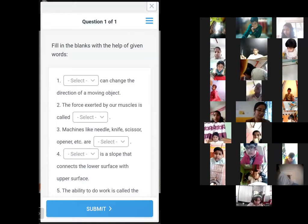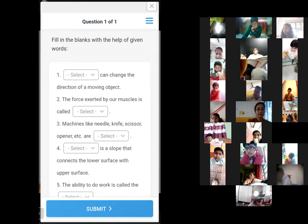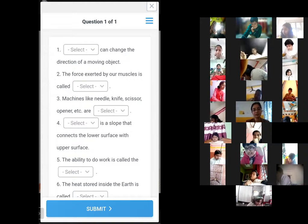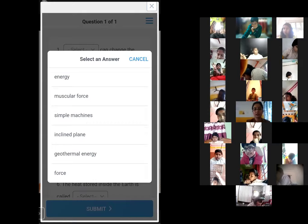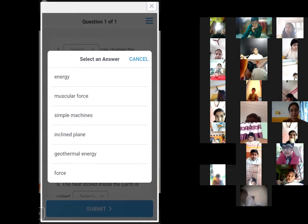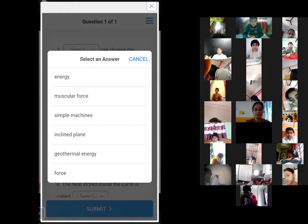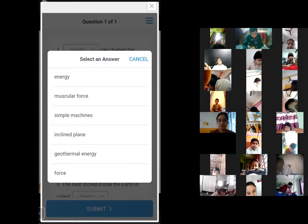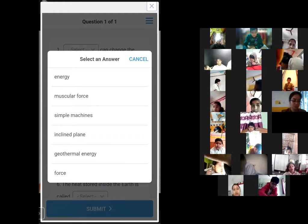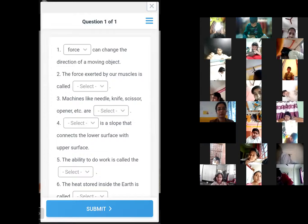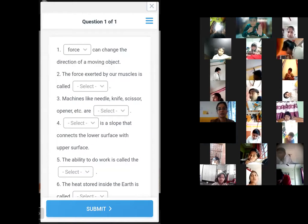The first fill-in-the-blank question: 'Dash can change the direction of a moving object.' The answer will be force. We will check all answers at the end.